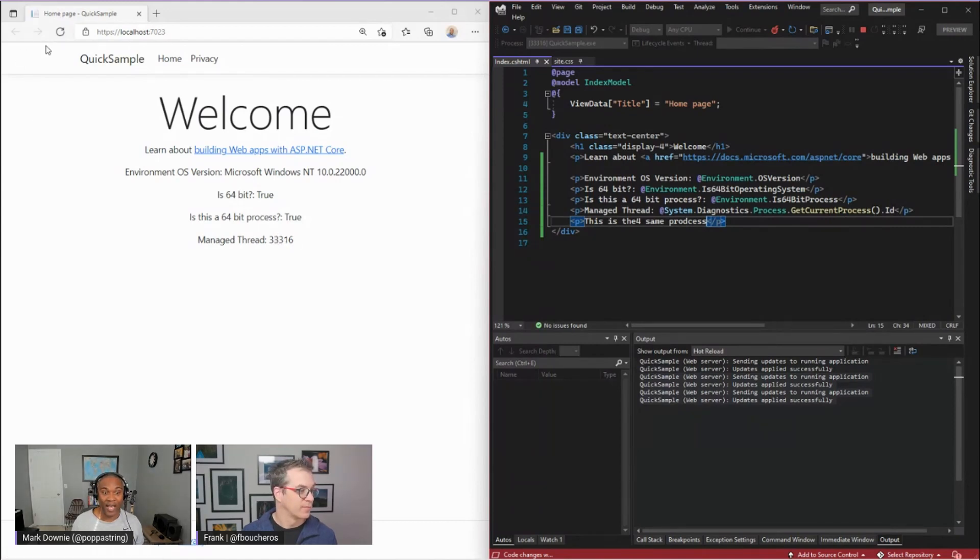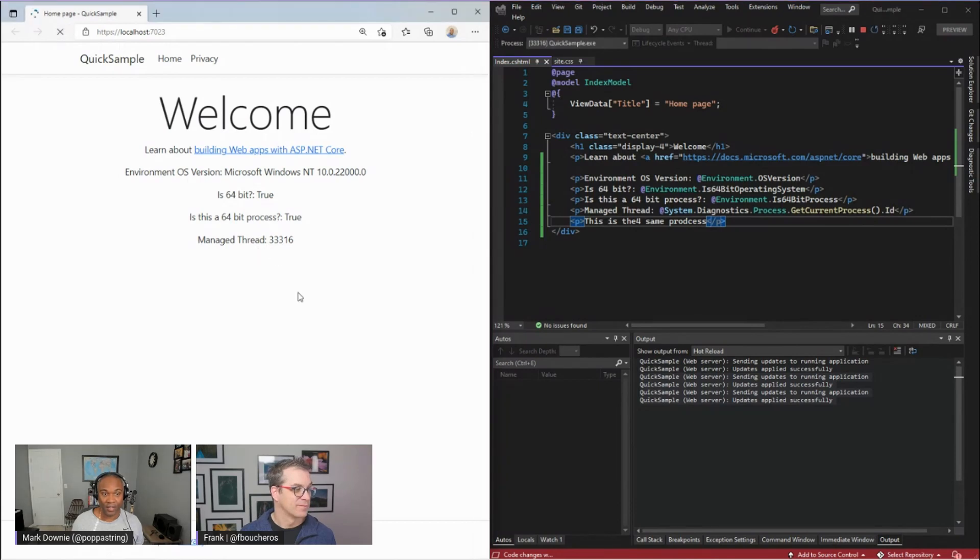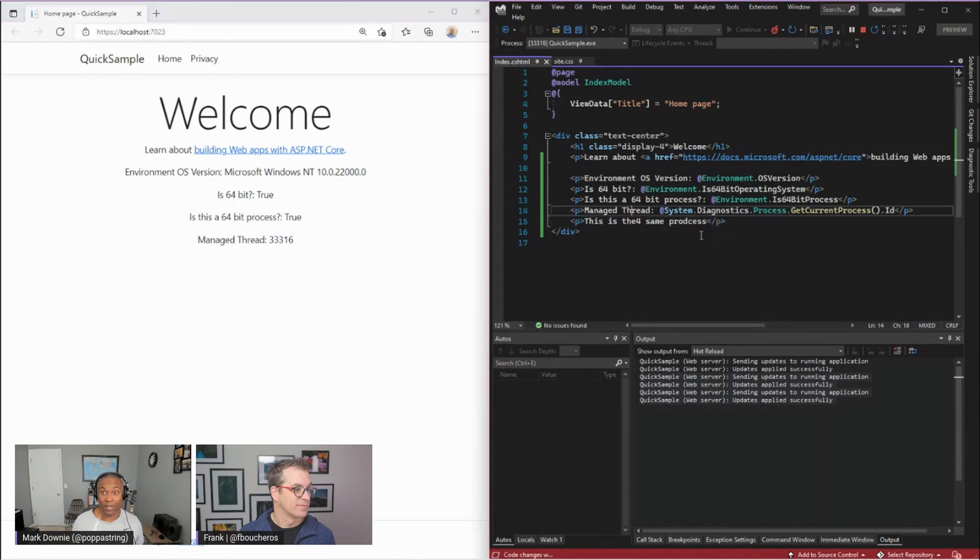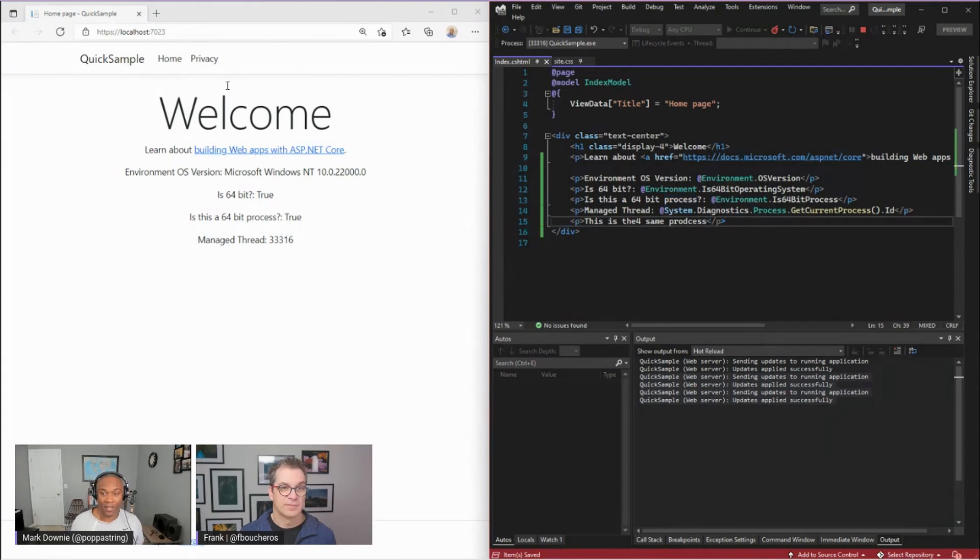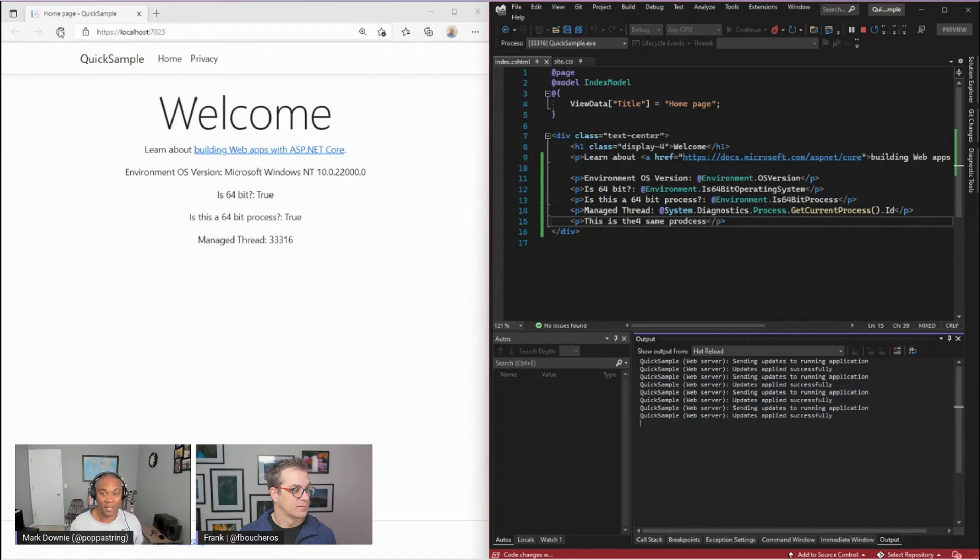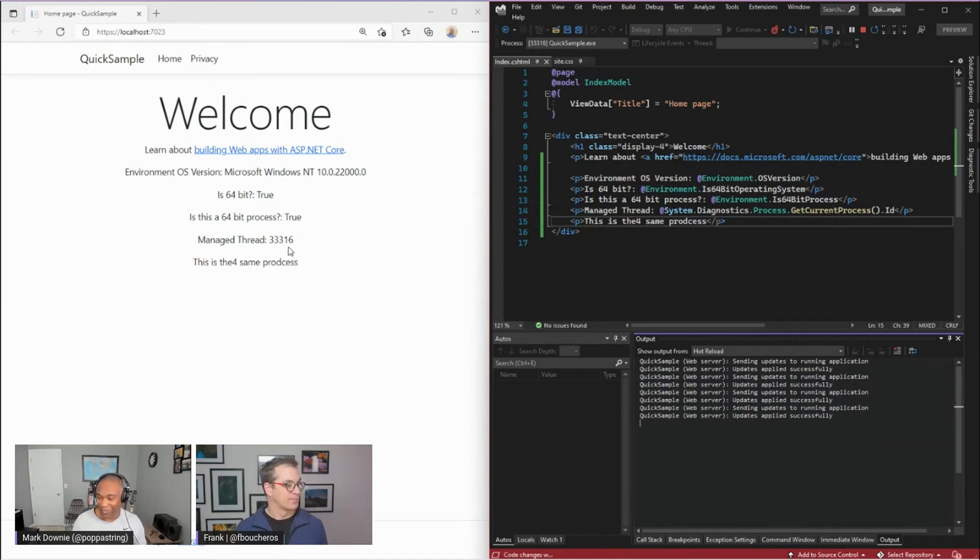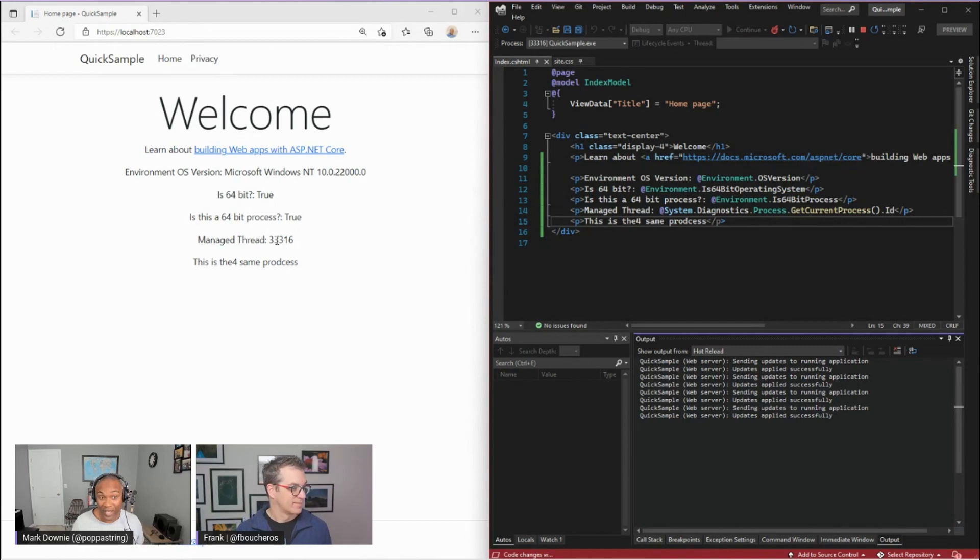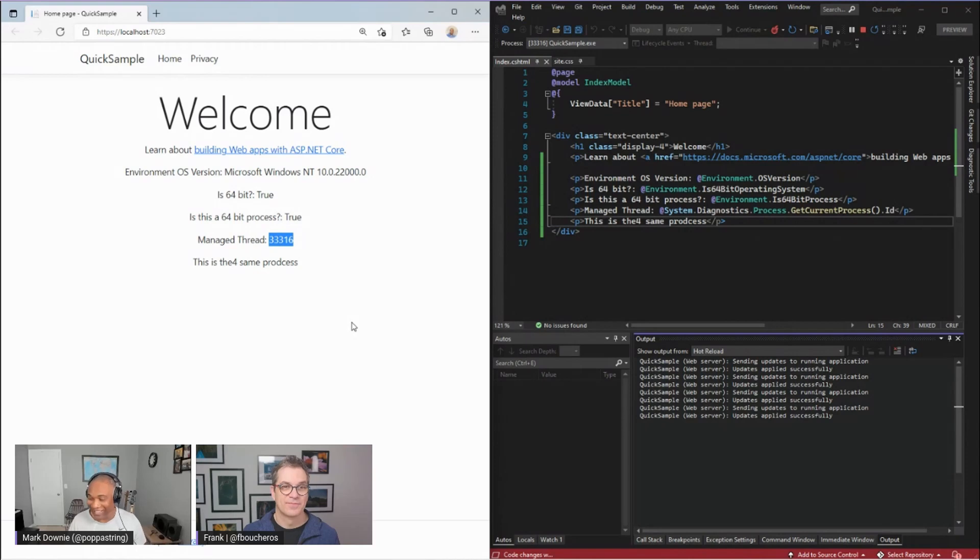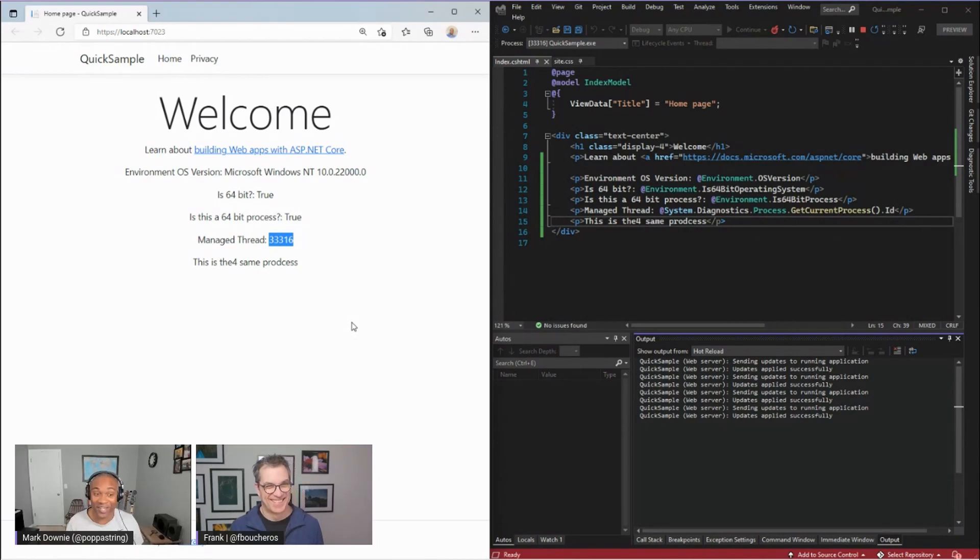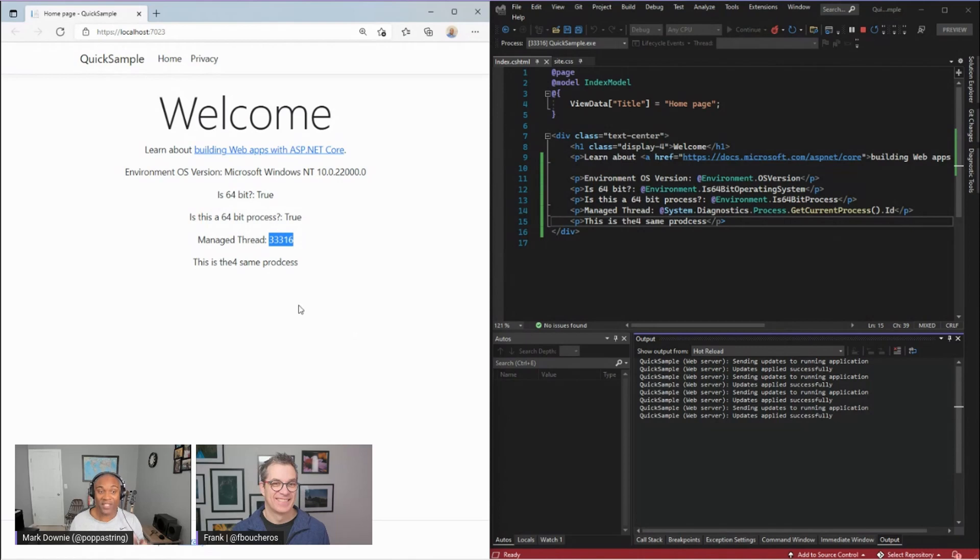So now our assumption here is that we should have the same ID here. So I'm going to go ahead and refresh. It's the same ID, but I'm going to make sure that's saved correctly. Make sure that's sent the update. That's sent the update. And refresh. And there we go. It took a second for it to update. But here we have 33316. It's the same process ID. I haven't tricked you.